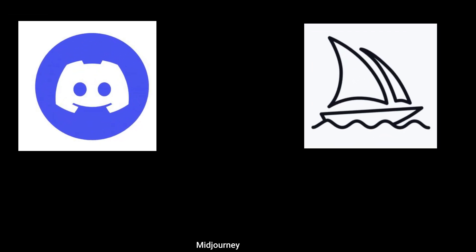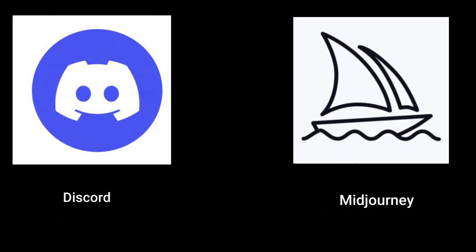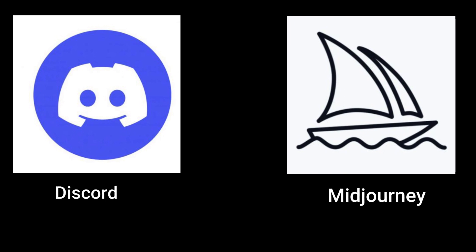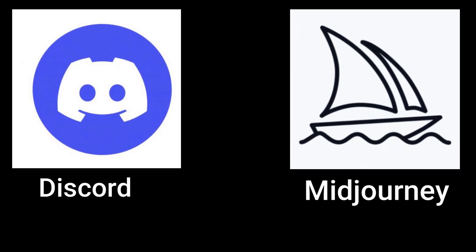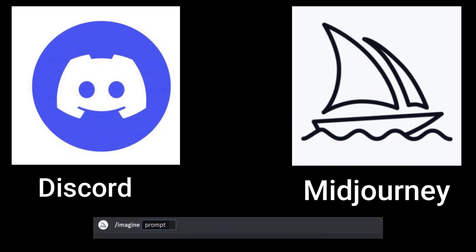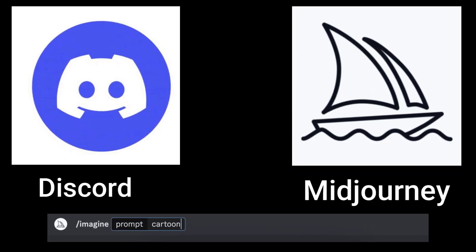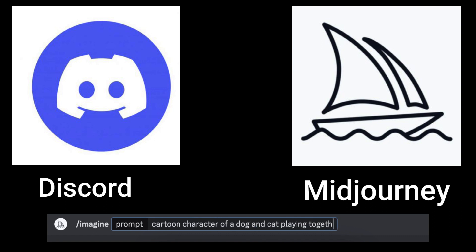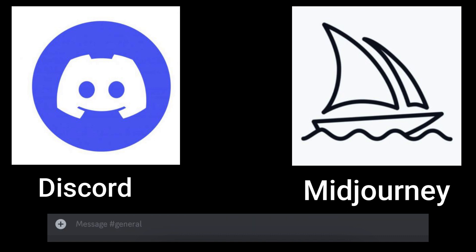Midjourney normally runs on Discord where you're able to interact with the Midjourney bot to create the images. If you have a Discord account, you just have to log in. If you don't have one, you just have to register. It's very simple.